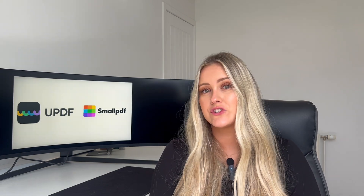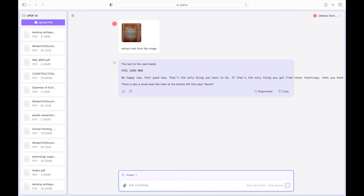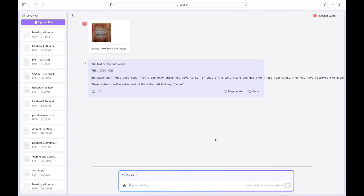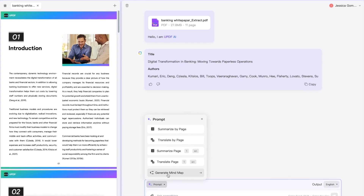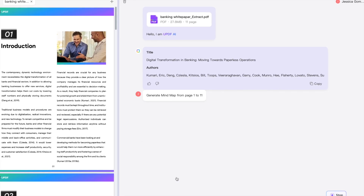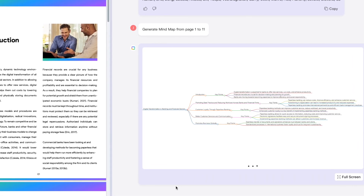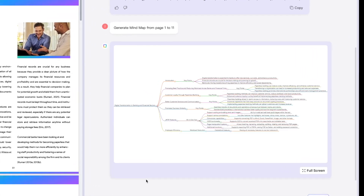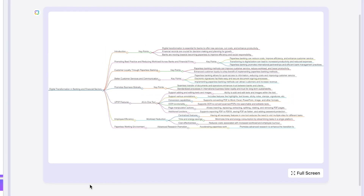With UPDF's revolutionary chat with image feature, users can communicate seamlessly with images in real time thanks to the powerful UPDF AI integration. Small PDF lacks this advanced capability. UPDF also lets you transform your PDF documents into dynamic mind maps with its innovative PDF to mind map conversion feature, giving UPDF users a creative edge in visualizing information and enhancing workflow efficiency.